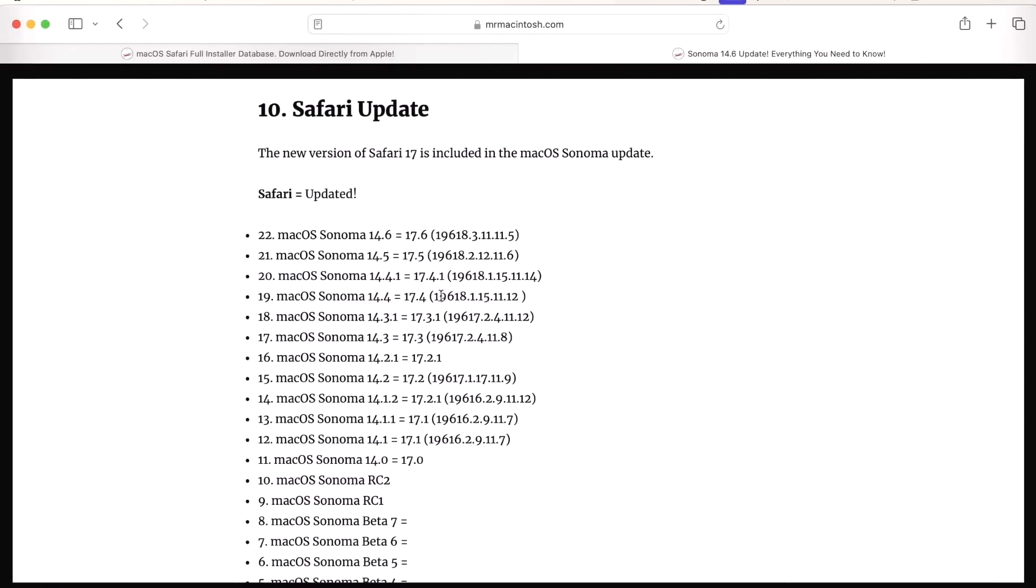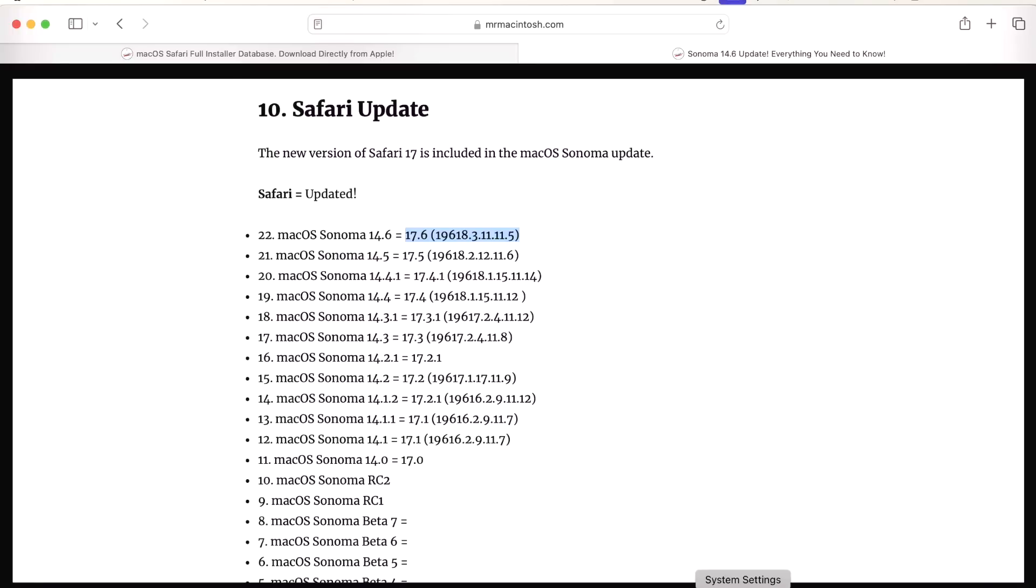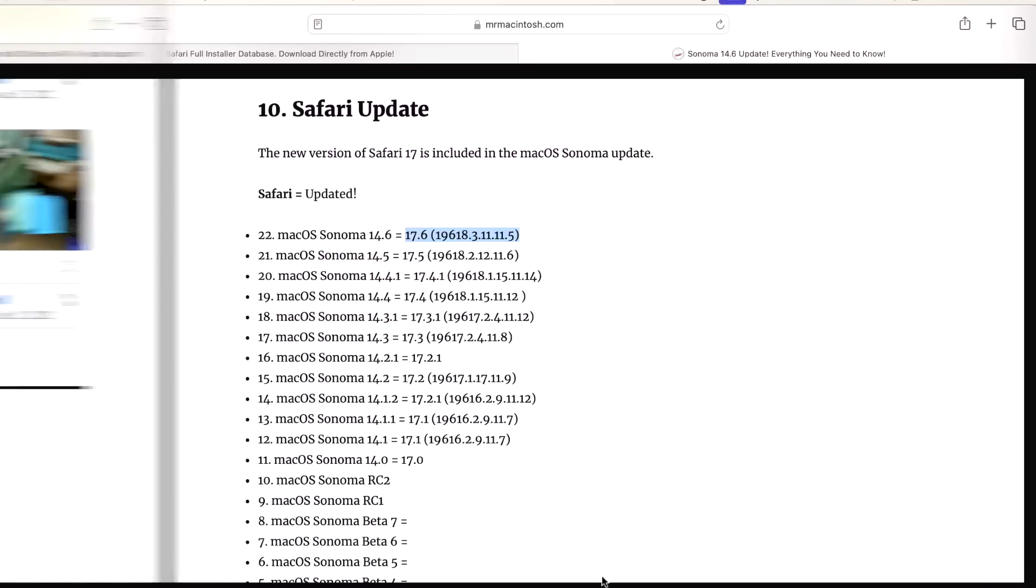Also updated in 14.6 is Safari. Safari was updated to 17.6, and that is included in the 14.6 update. For macOS Ventura and macOS Monterey, it's available as a separate download install or update that you have to install if you want Safari to get updated.